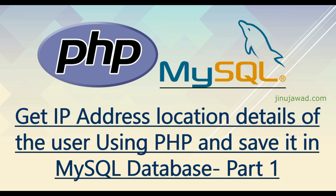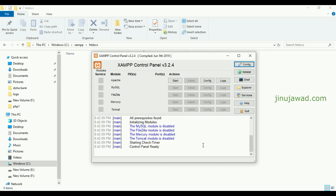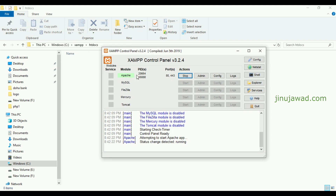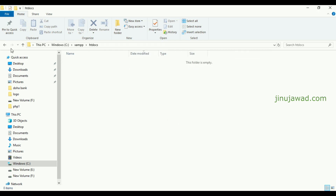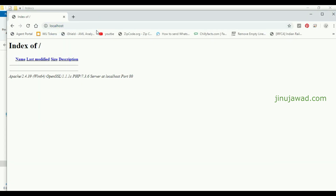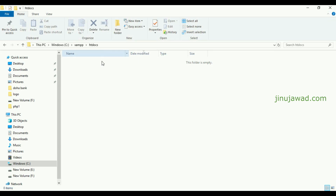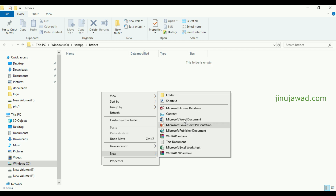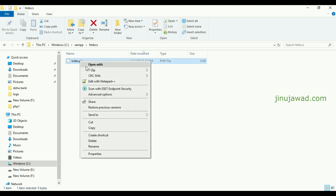I have my XAMPP server installed on my PC. If you don't know how to set up a simple XAMPP server or PHP server, go into my description — I have another video on how you can set that up. I've just started the Apache server. XAMPP is installed in the C drive XAMPP folder, and we'll be writing our code in the htdocs folder.